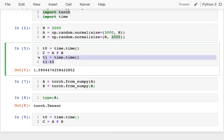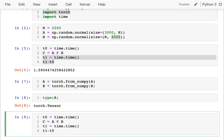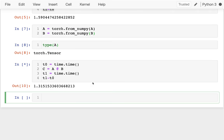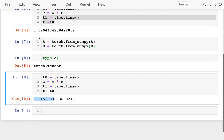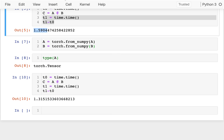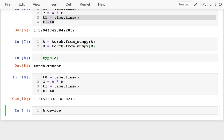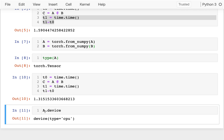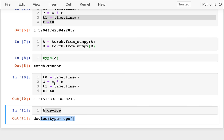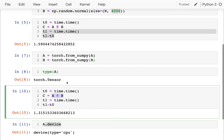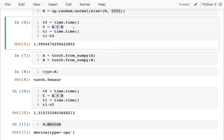I timed the PyTorch version and it's very similar to NumPy — maybe marginally faster, but that could just be noise. The reason it's not much faster is because each tensor has a device attribute that tells you where it lives. This tensor currently lives on my CPU, so when I do the operation all those floating point calculations are still happening on the CPU, which is why the speed is similar to NumPy.